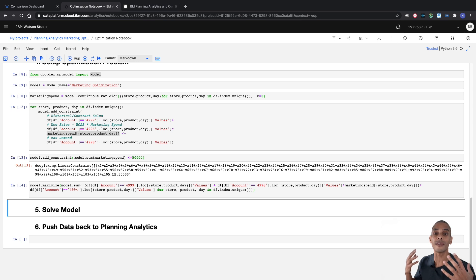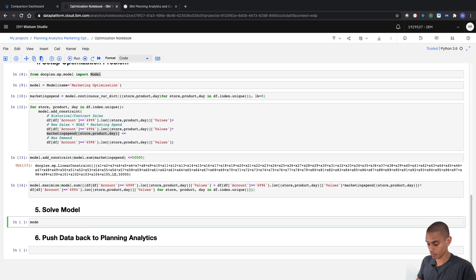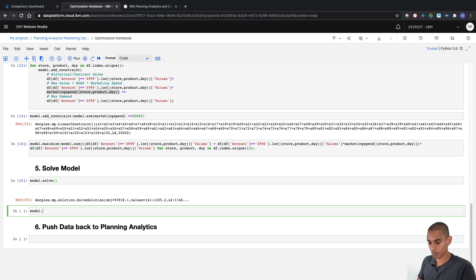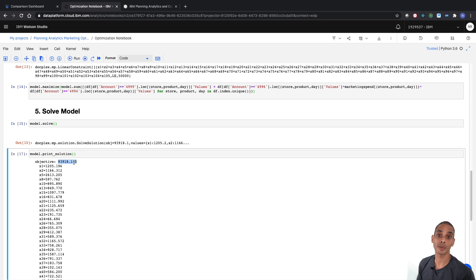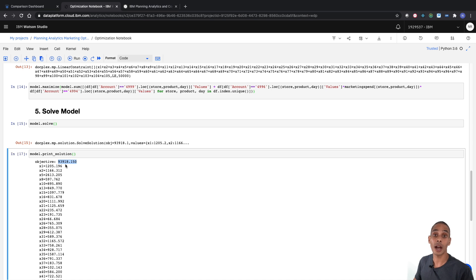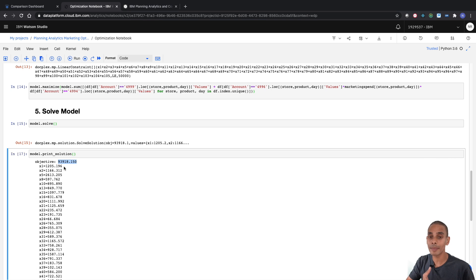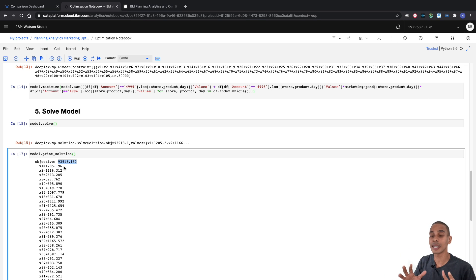We've defined our model objective. Now we solve it and push it back into Planning Analytics. We've got a successful solution. Now that we've run the optimization, we can see we're generating an optimal solution of about $93,918.15. If you cast your mind back to our original rebate income figure in PA, it was around $89,000. It's hard to work out the difference without putting it back into Planning Analytics, so let's go ahead and do that.